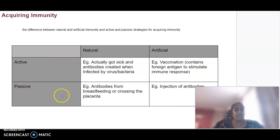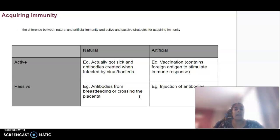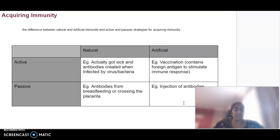With passive immunity, natural passive would be a naturally occurring process — such as antibodies being passed from mother to child during breastfeeding or crossing the placenta. Artificial passive is simply the injection of antibodies — your body doesn't have to create them, they're just gained.